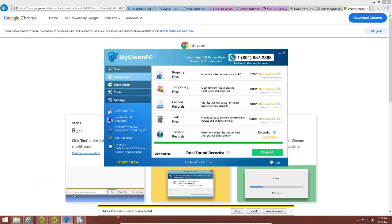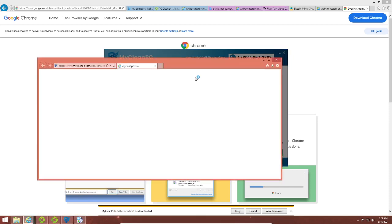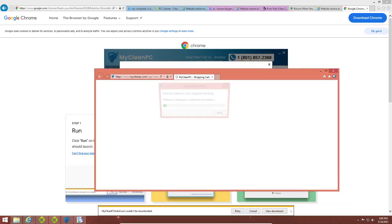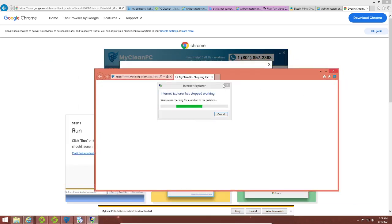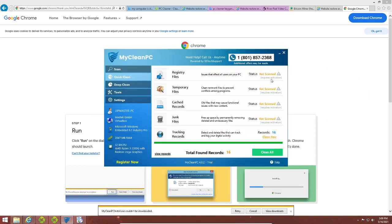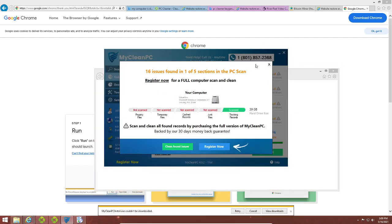It's open — MyCleanPC — which is a very very secure software. Yeah, I doubt it. It scanned that quickly? Tracking records — I mean, I just went to Google so it kind of makes sense that there would be tracking records.